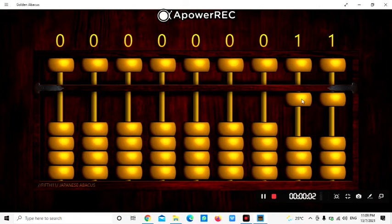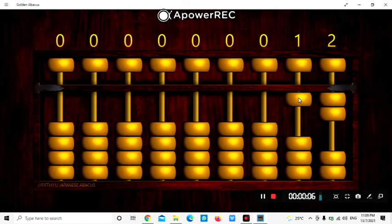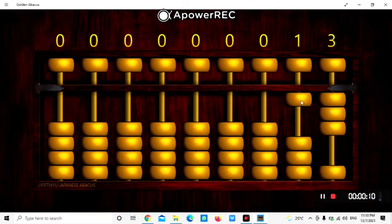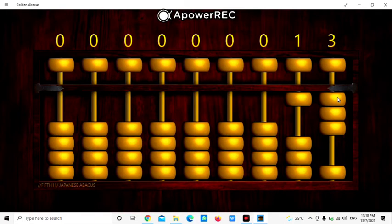11: 1 and 1 is 11. 12: 1 and 2 is 12. 13: 1 and 3 is 13. 14: 1 and 4 is 14.